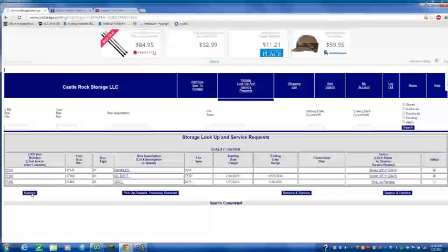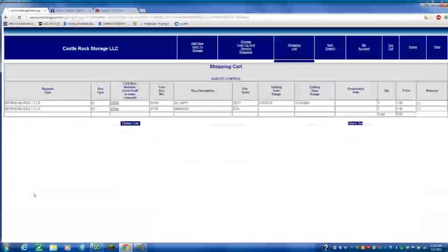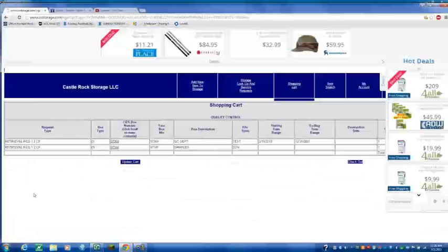You can also, this retrieve will bring it to you. Retrieve and remove. Retrieve and destroy. It's whatever you select. And I'm going to select retrieve.